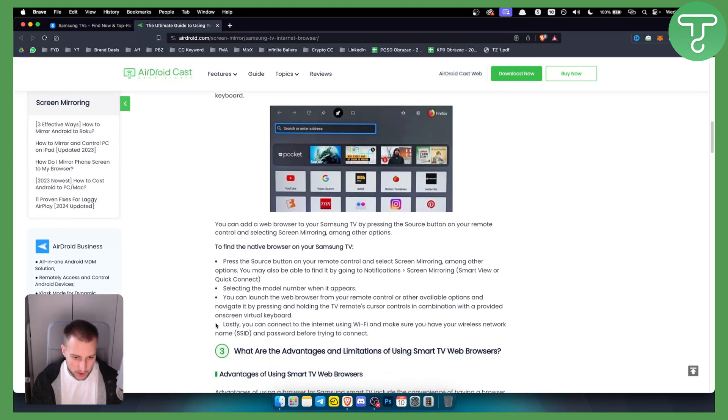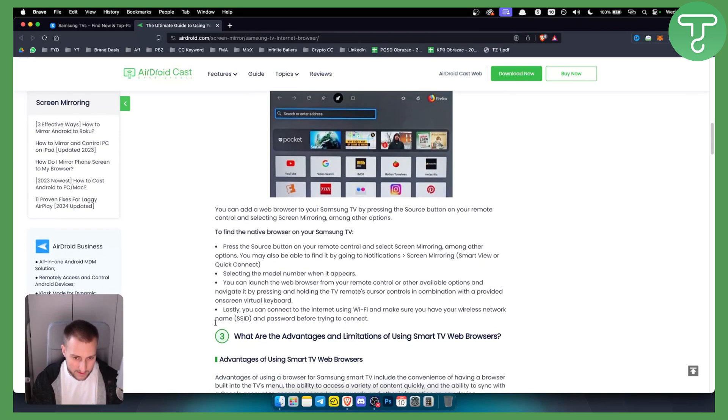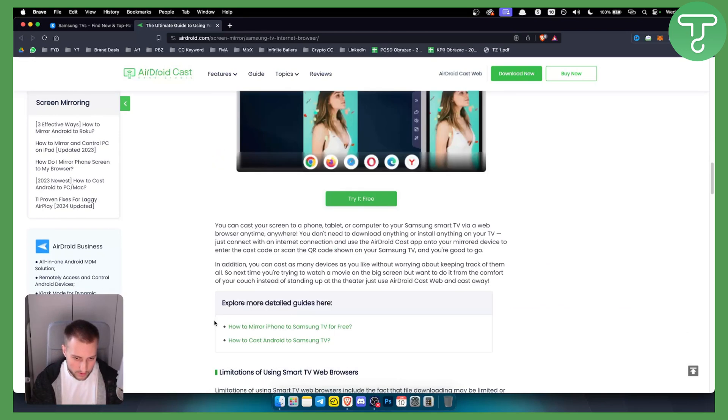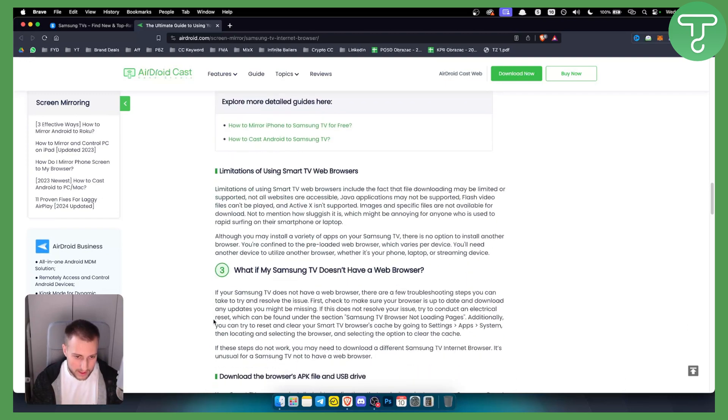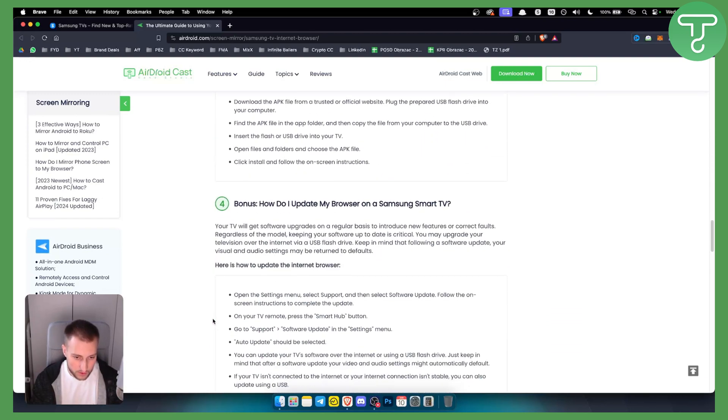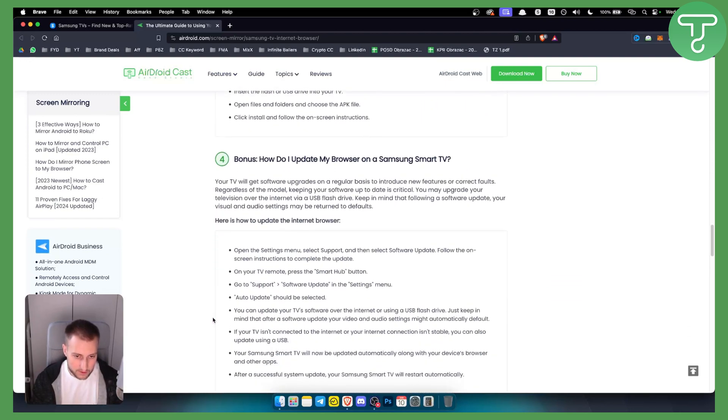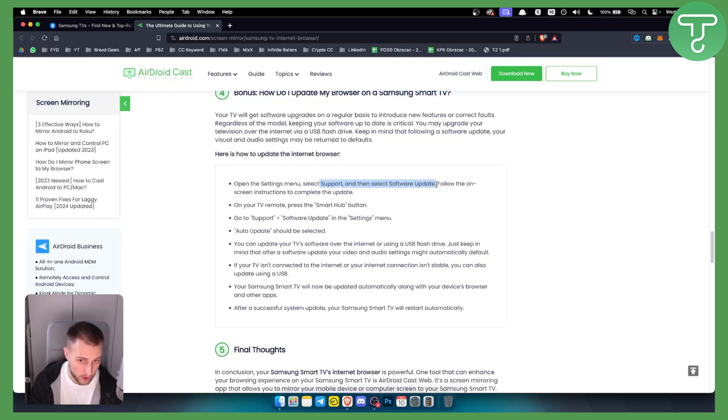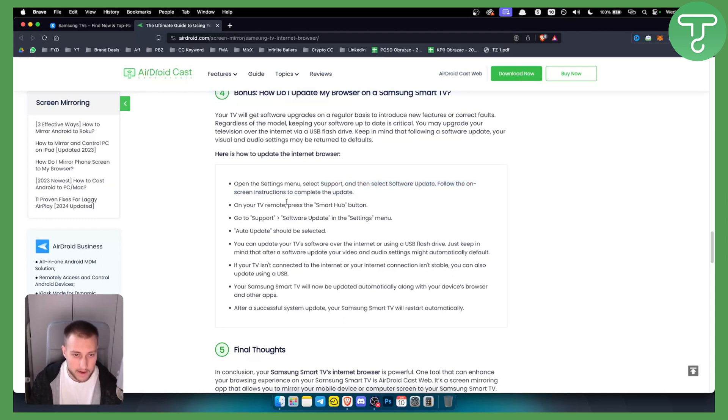Now obviously if you want to update the browser, here are the needed steps that you need to do. You need to open the settings menu and select support, and then select software update. From there, follow the on-screen instructions to complete the update.